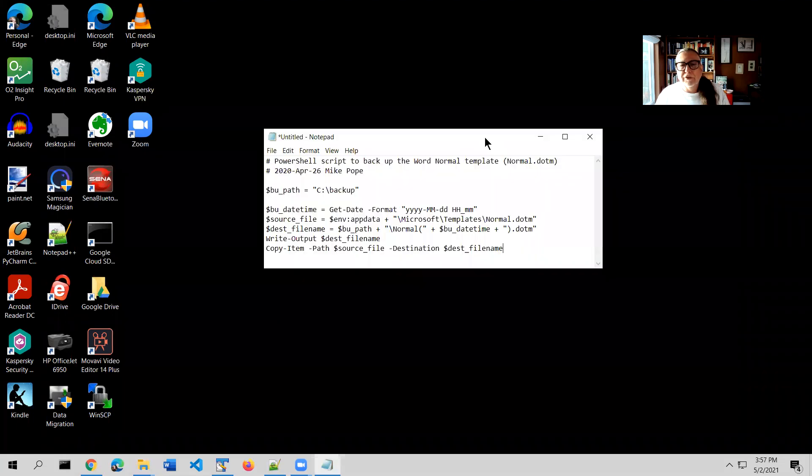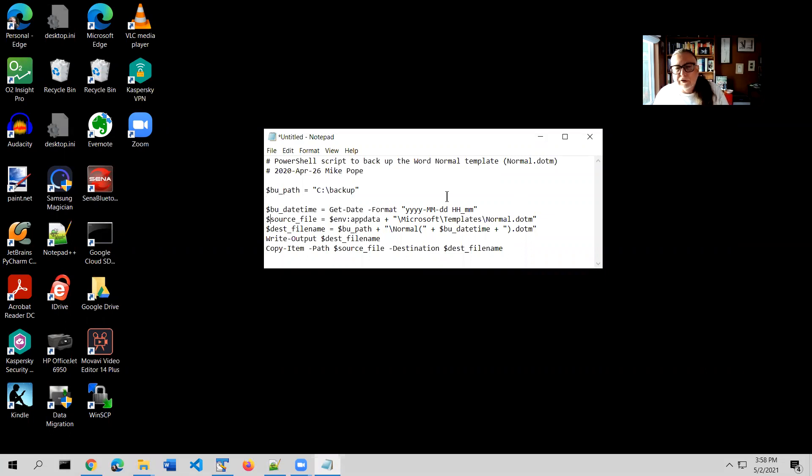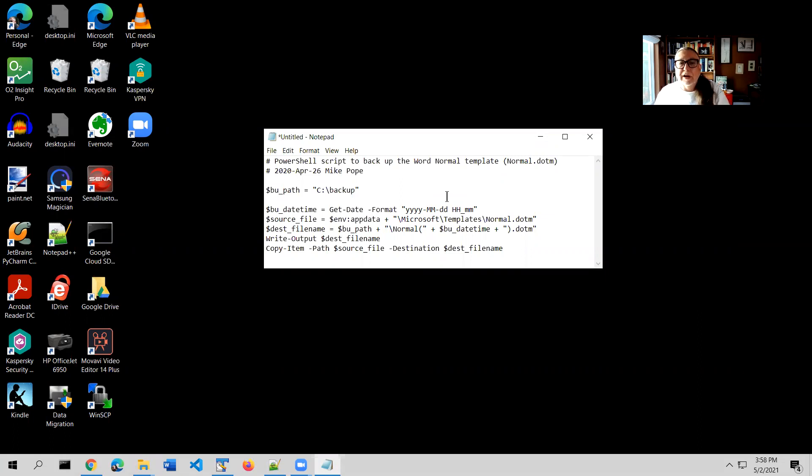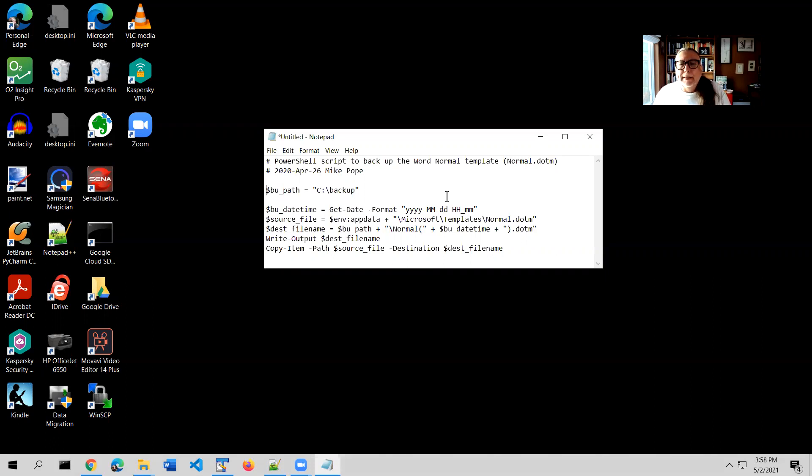Let me show you the script that you're going to run that does the backup. Here it is in a Notepad file. All it really does is it looks at this, it finds the source file - that's this AppData, followed by Microsoft templates, normal.m. And it's going to copy it to a destination file. For purposes of this, I'm setting it up so that it always copies it to something called C:\backup. You can change that if you want. The other thing it does, in addition to simply copying the file, is it timestamps the backup file.